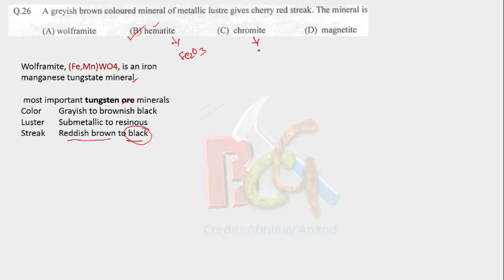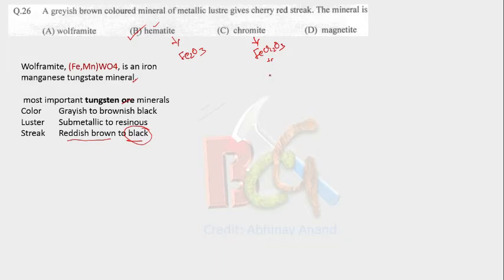Now chromite. Formula of chromite is FeCr2O4. Color of chromite is black. Streak will be brown and luster will be submetallic.